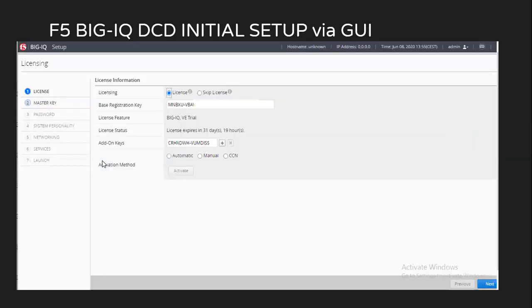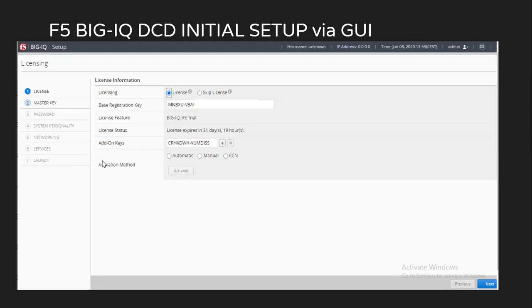After logging in, you will see the first tab as licensing with two different options. One is license and then skip license. On BIG-IQ, you also have this feature skip license. Starting version 7.1, you do not have to perform any licensing on the device if you are planning to use only BIG-IQ for managing the different licenses of your F5.